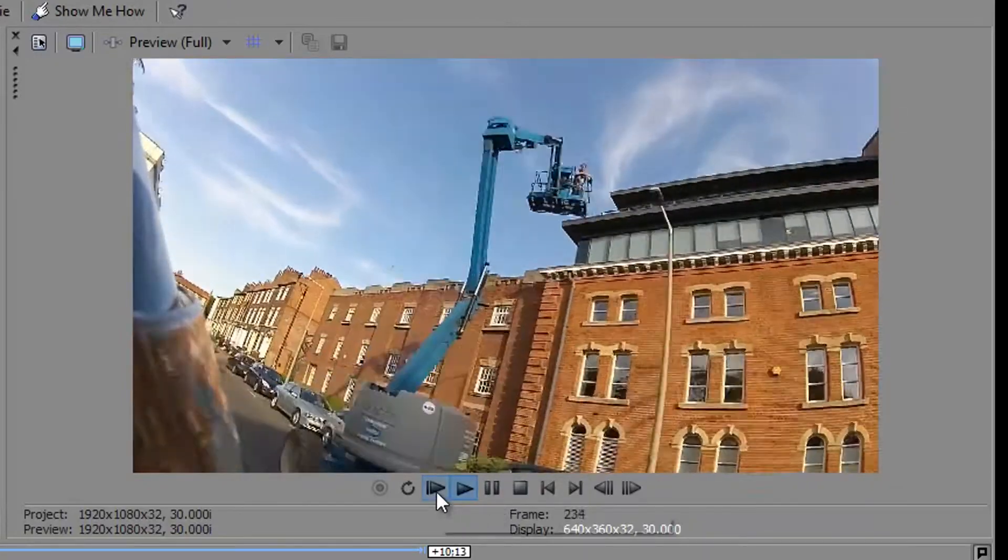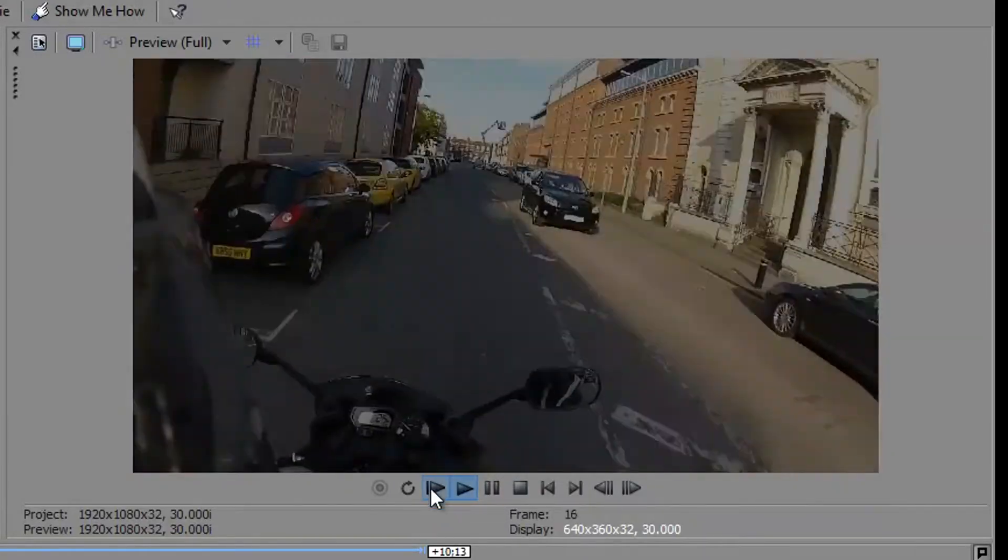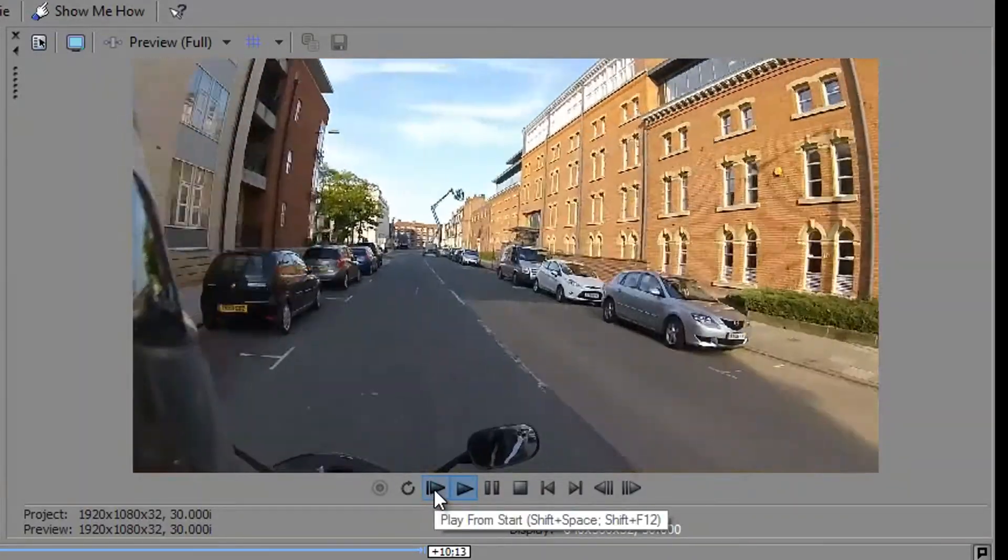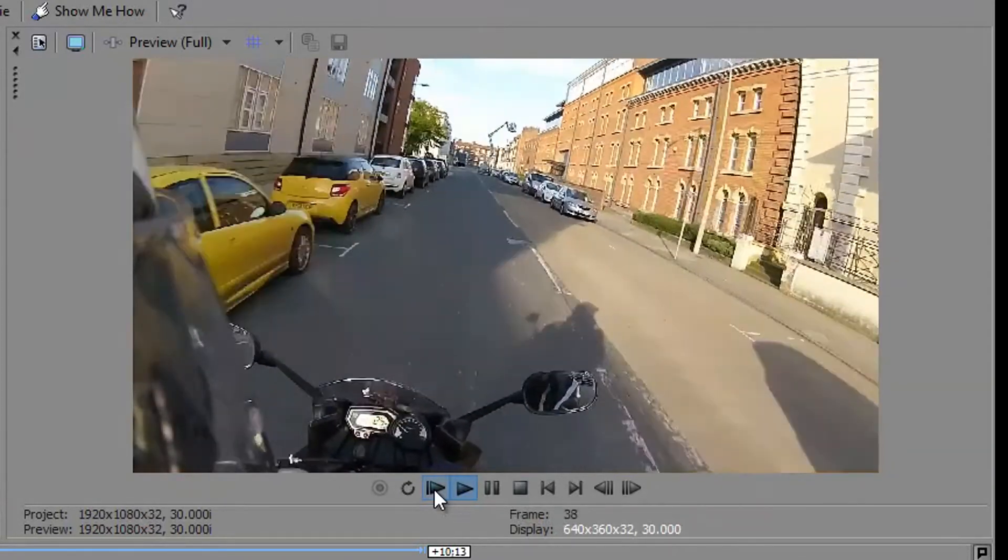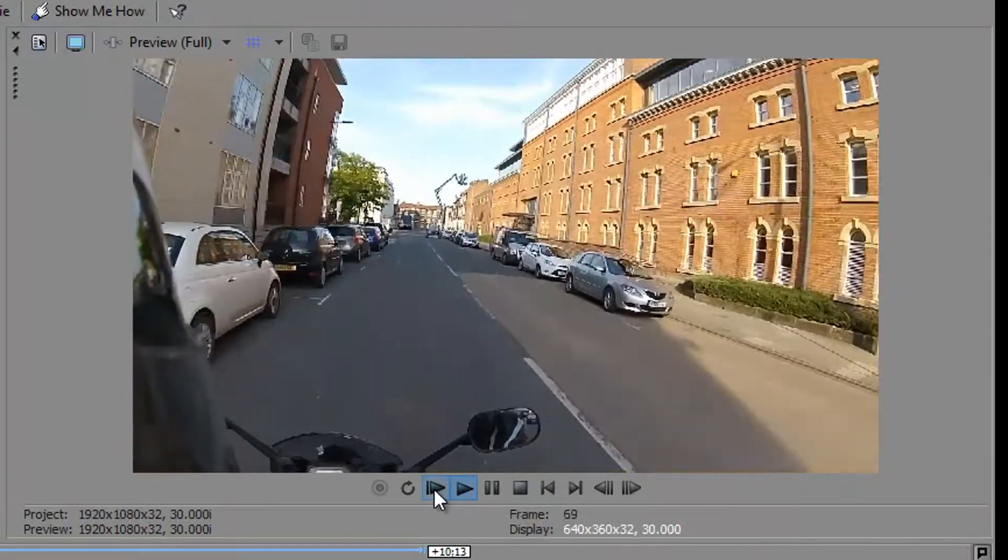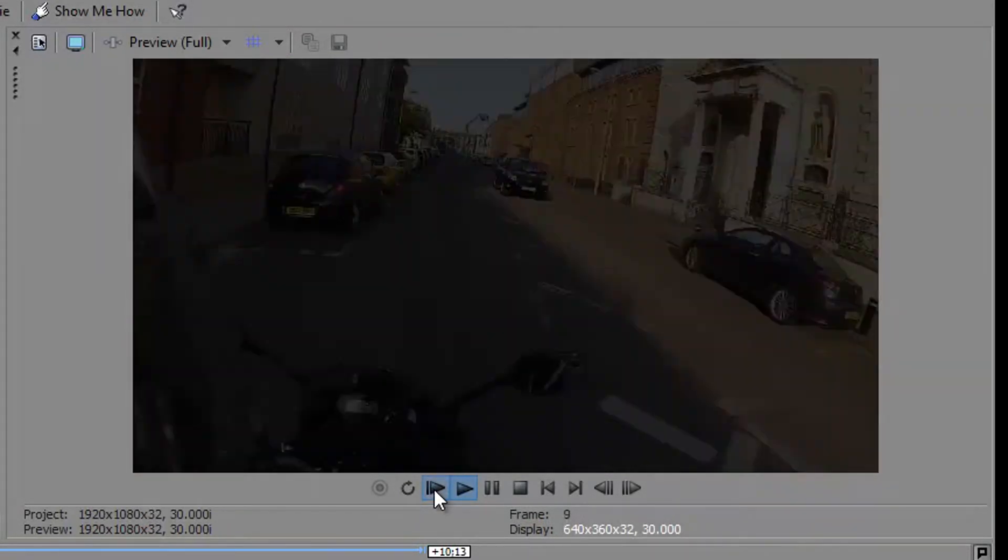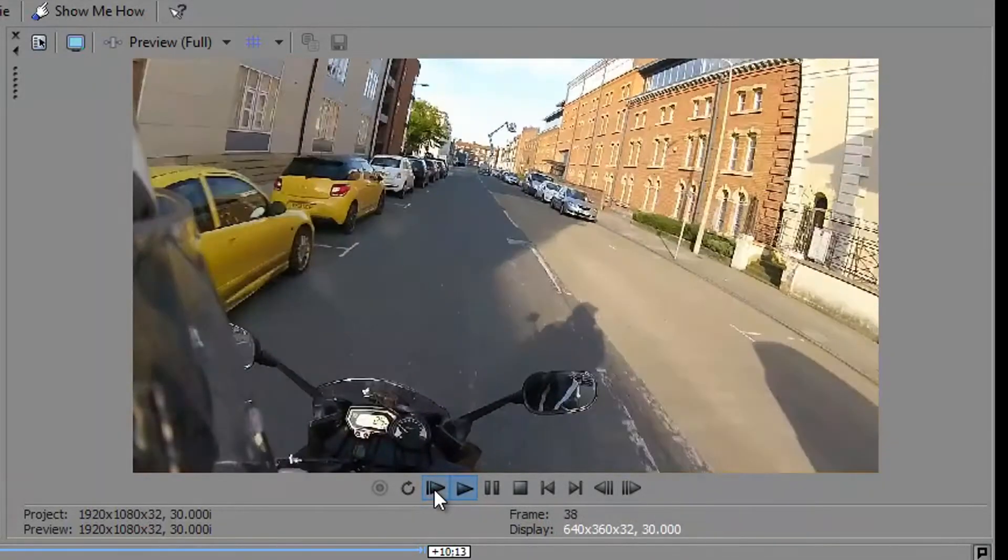Now you'll see me click that button. That button is play from start, that just lets you preview your entire video. Quite a handy little thing.